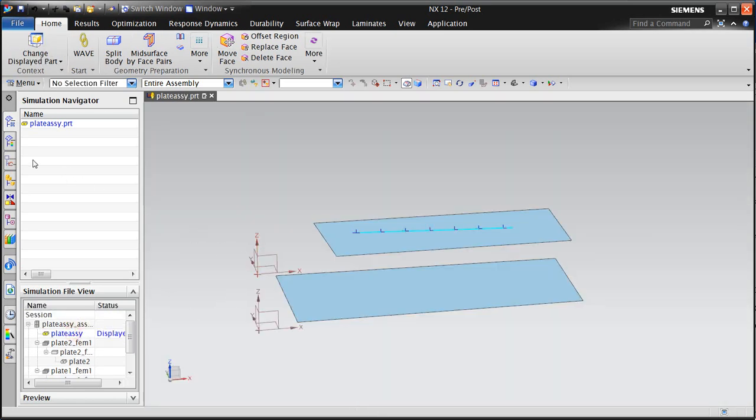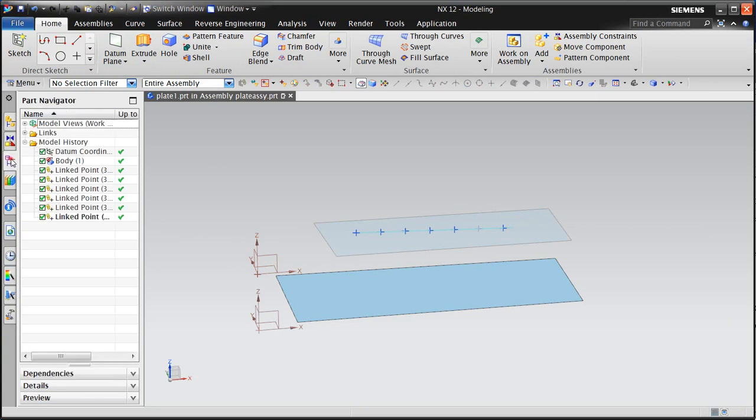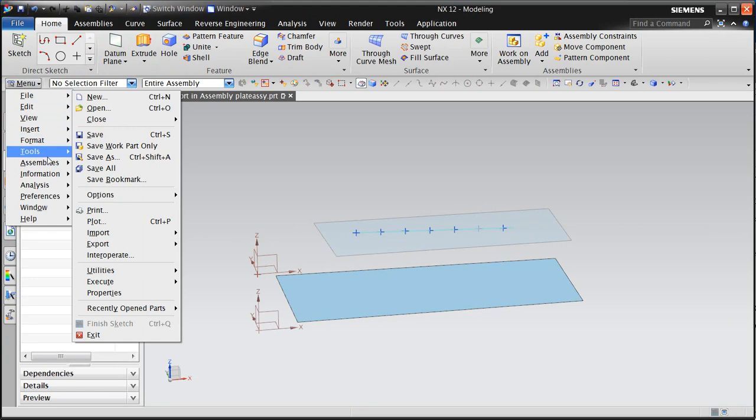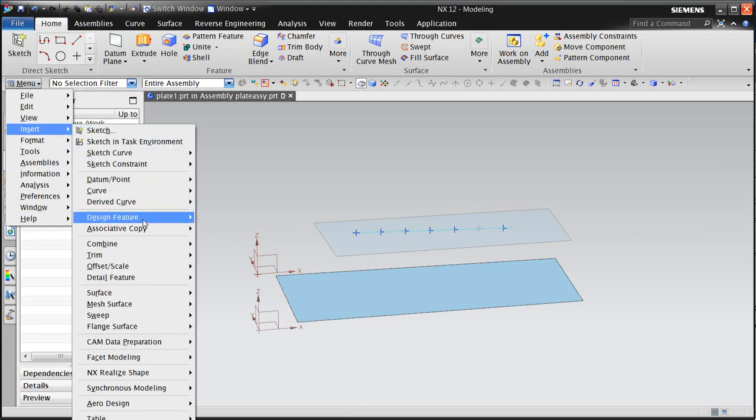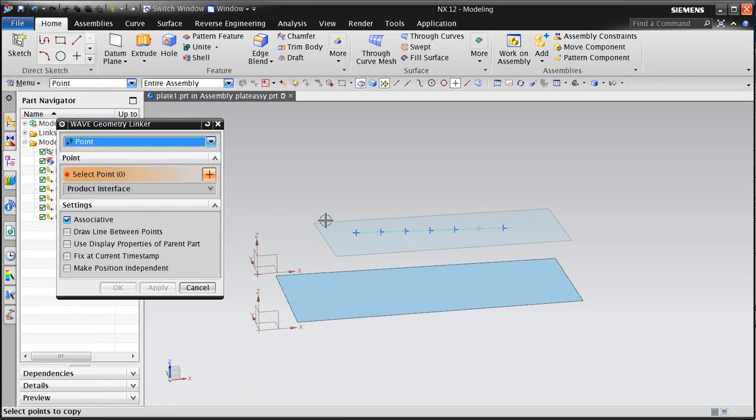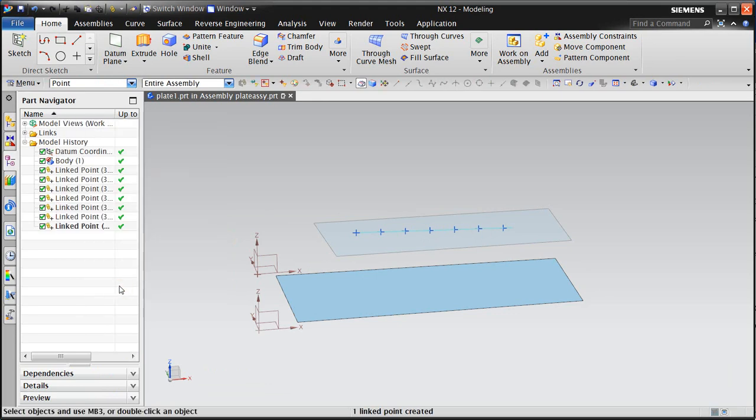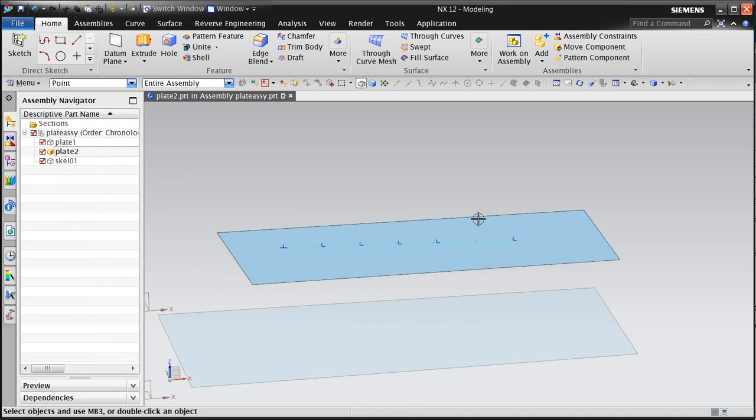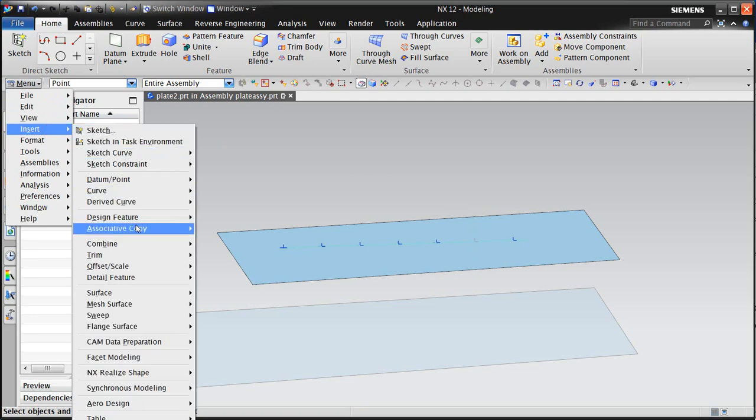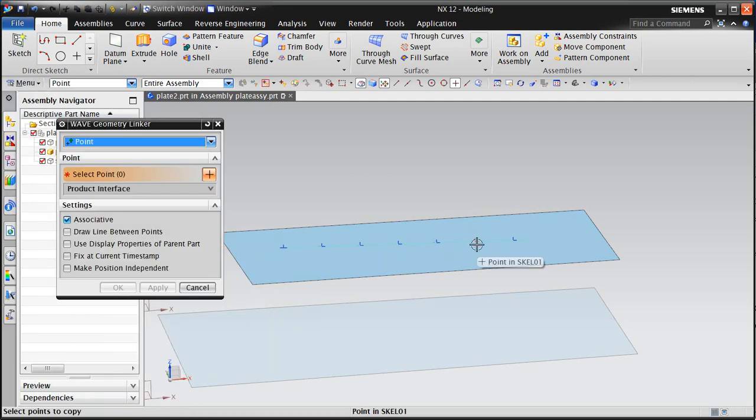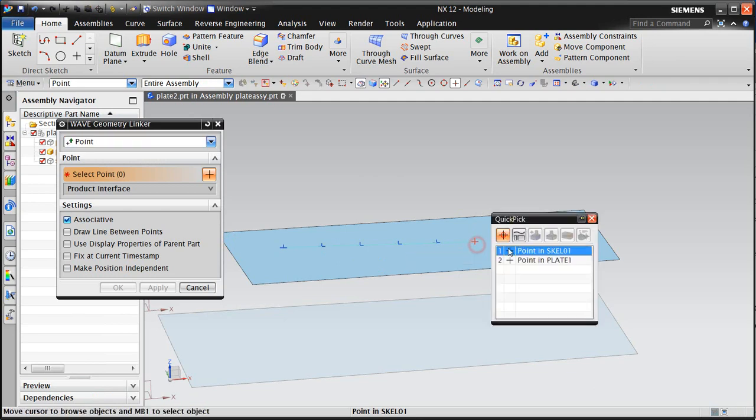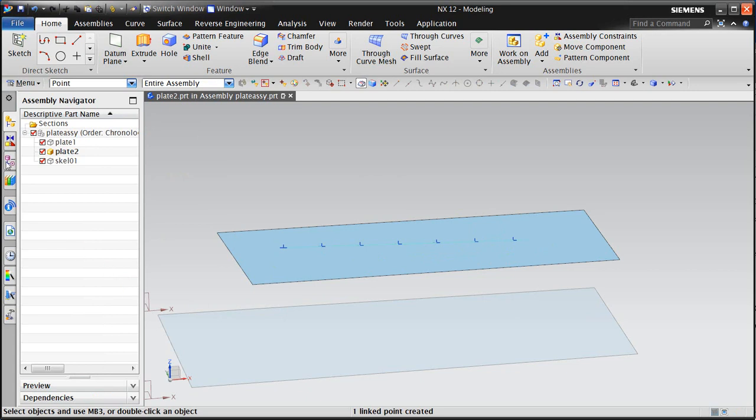So we'll need to add those points into our individual component part files. So we'll do that now. Here's plate 1. And you can see it has those six linked points. The seventh one is missing. We'll go ahead and add that one. And we'll do the same thing in plate 2 as well. And here you can see the consistent behavior. It's the second one from the last is not there instead of the last one.